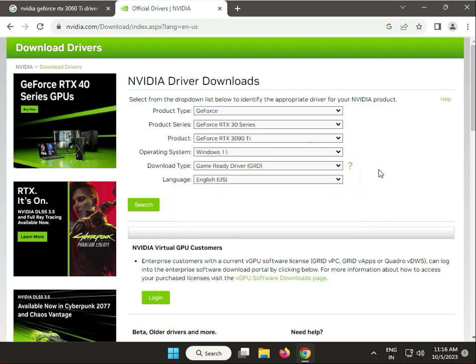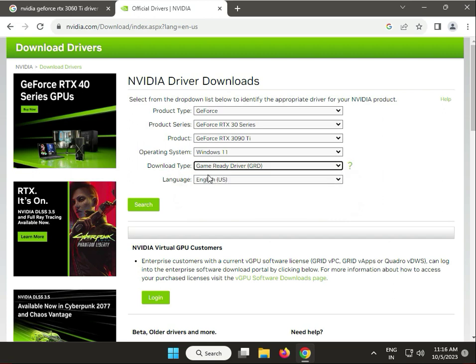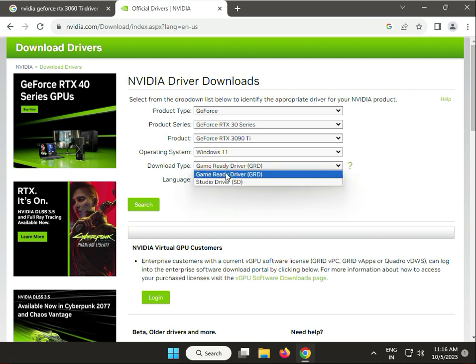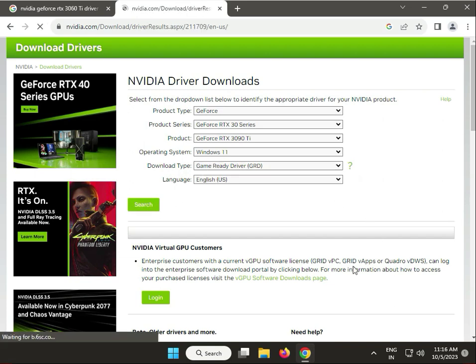So download type: Studio Driver or Game Ready Driver. If you need Studio, select this one, and then click to Search.